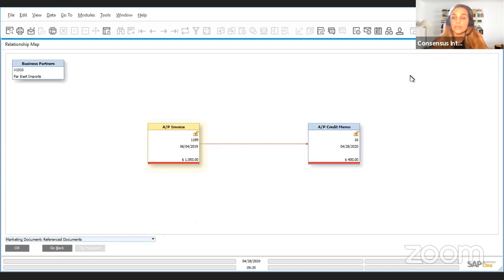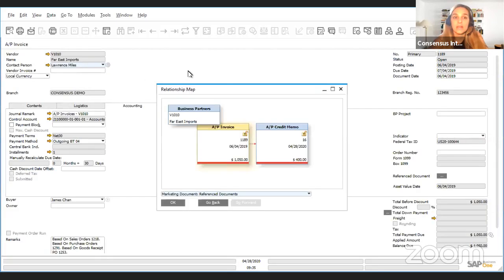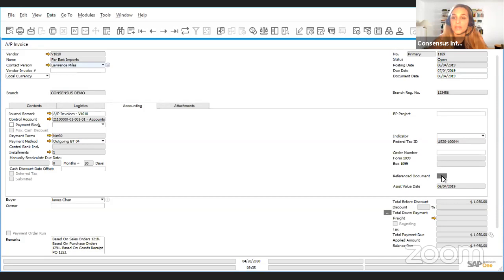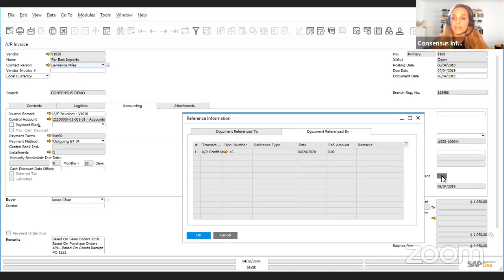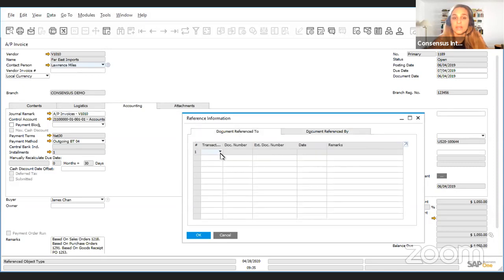The way to create these reference documents is to in any marketing document, let me close the relationship map, you go to the accounting tab and here you find the reference document field. By clicking on the little gray button you can decide which document you want to reference to here.